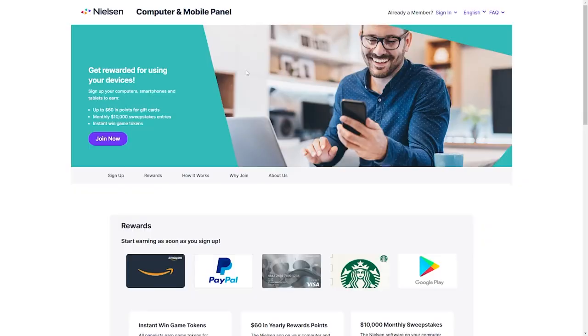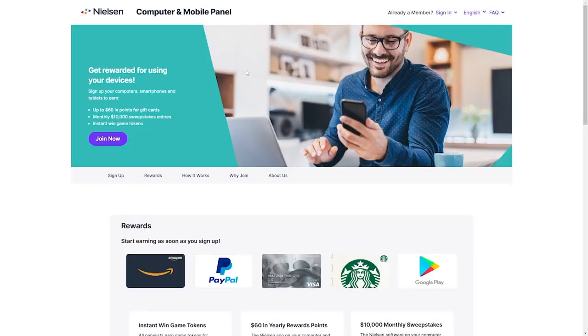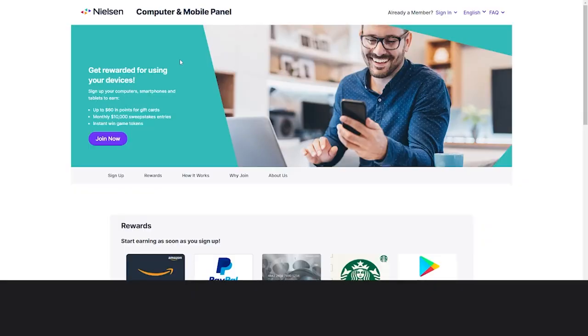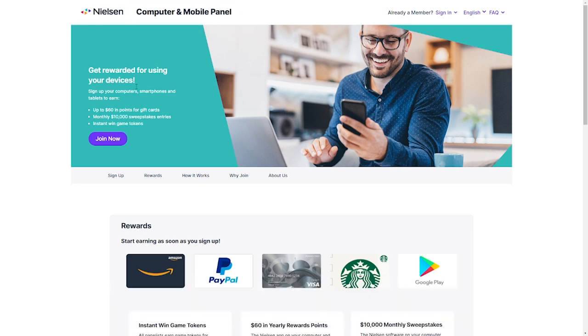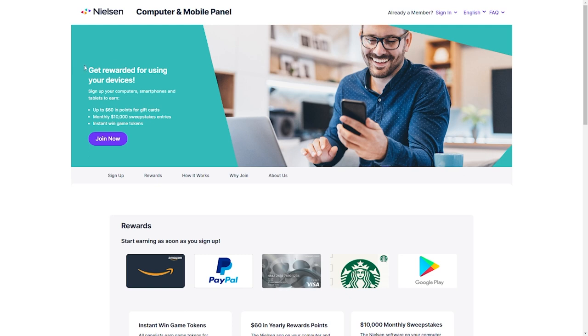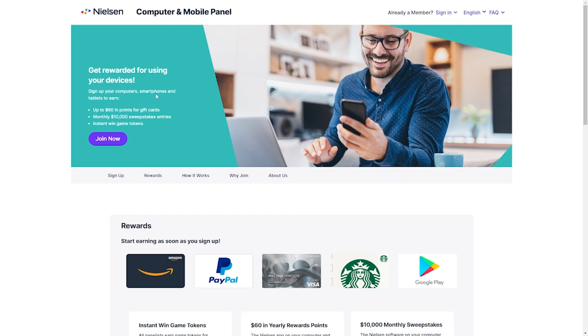The last website I'm going to be talking about is called ComputerMobilePanel.Nielsen.com, and you can easily earn from it also. So basically, this website enables you to earn money using your devices, such as your smartphones, PCs, tablets, and any other device you use. You can get rewarded for making use of your devices. All you have to do is sign up on this website, and you'll be able to earn $50 worth of points for gift cards every month, $10,000 monthly sweepstake entries, and instant game tokens.